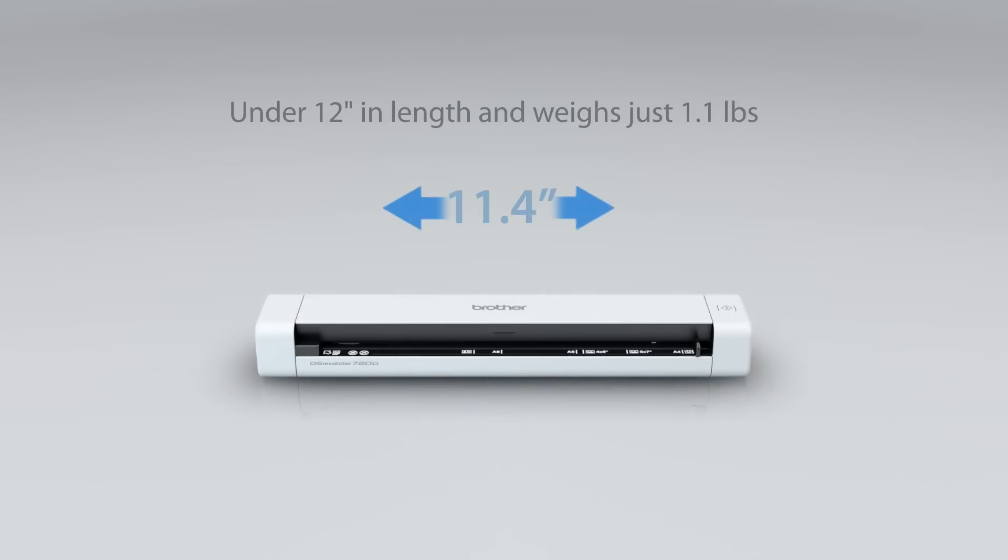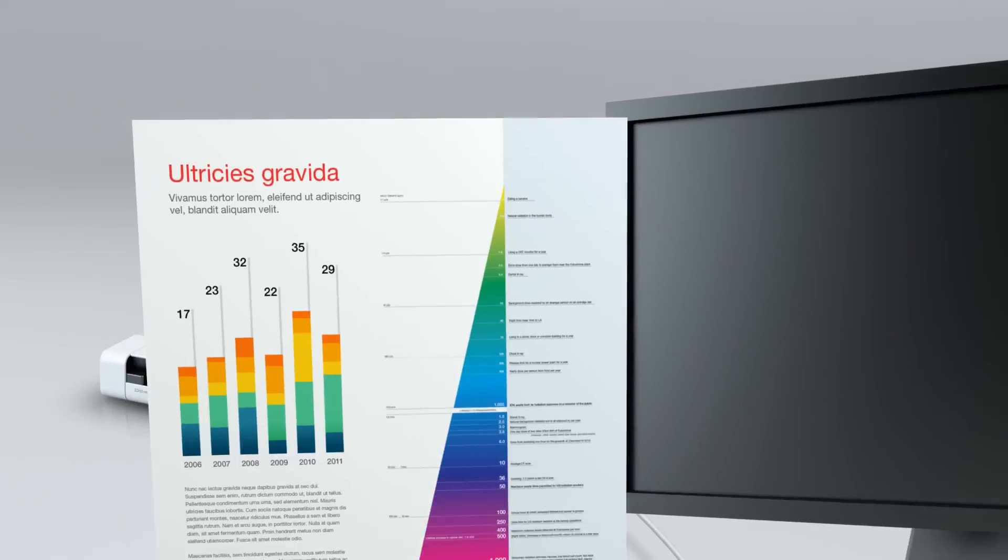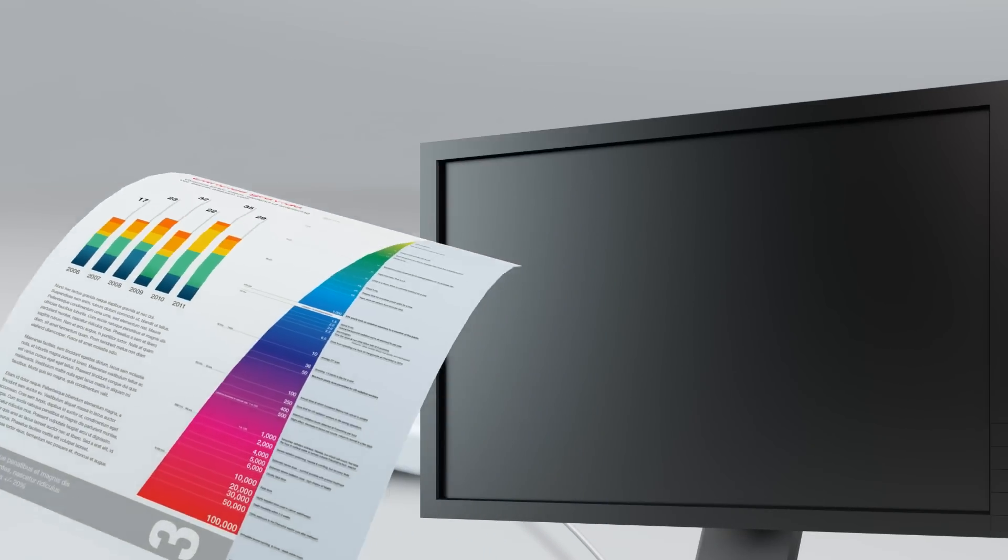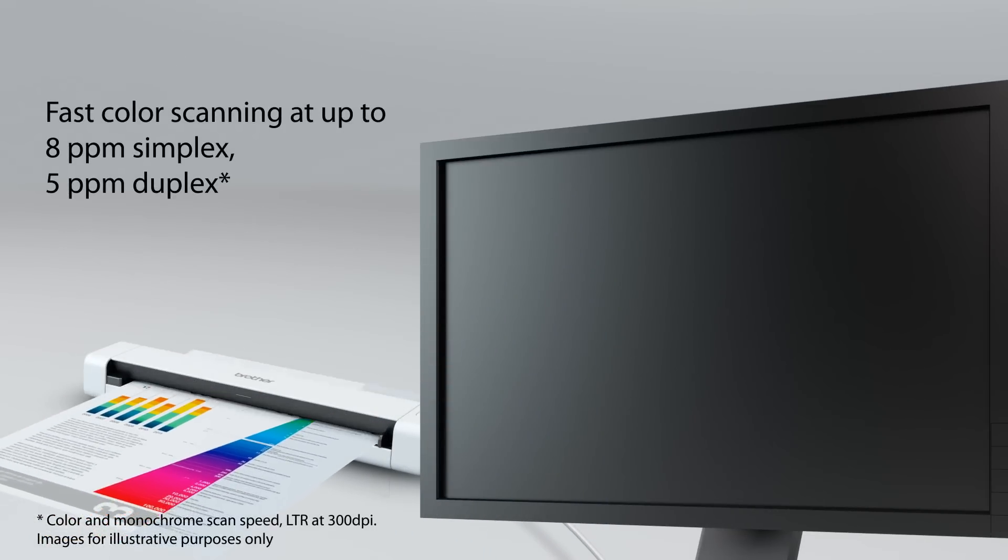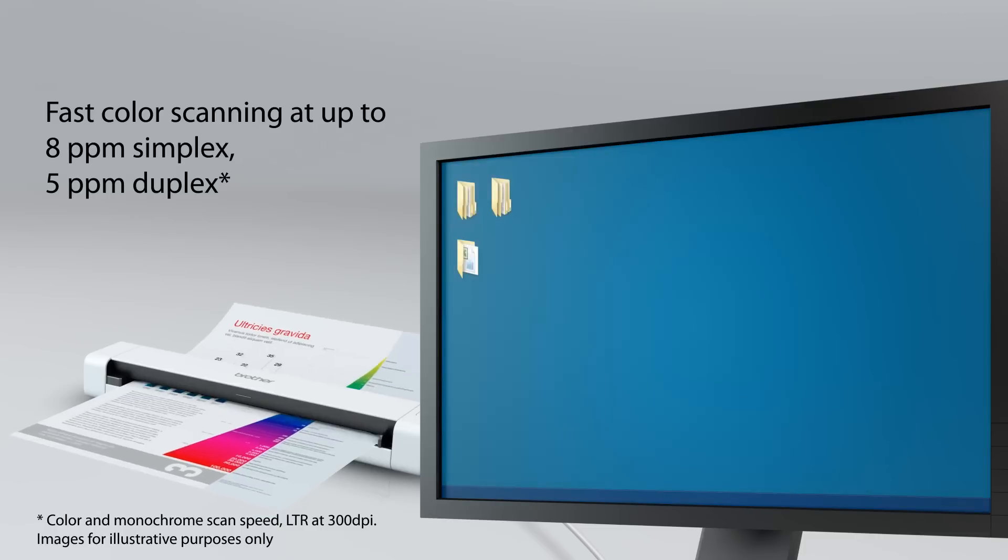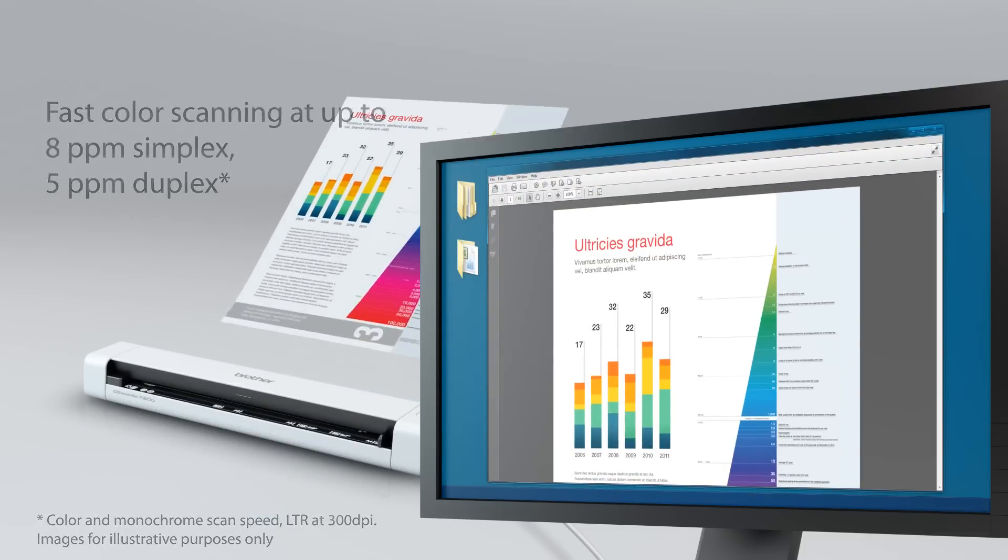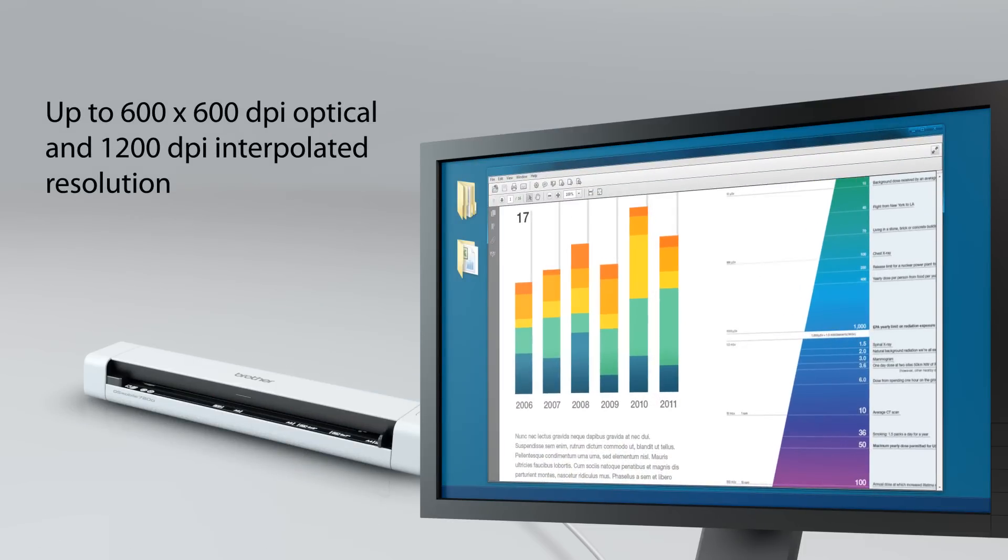The DS-720D features a sleek, compact design and is ideal for use at home, in the office, or on the go. Single-sided color scanning at speeds of up to 8 pages per minute and double-sided scanning at up to 5 pages per minute.